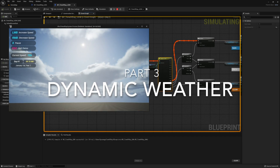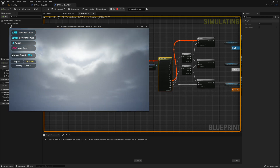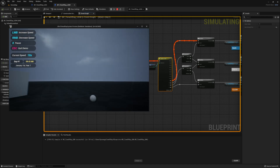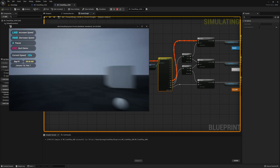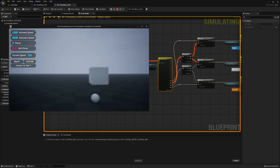The fun doesn't stop there. Next we're going to create a daily weather schedule using the Ultra Dynamic Weather, which is part of the Ultra Dynamic Sky system.